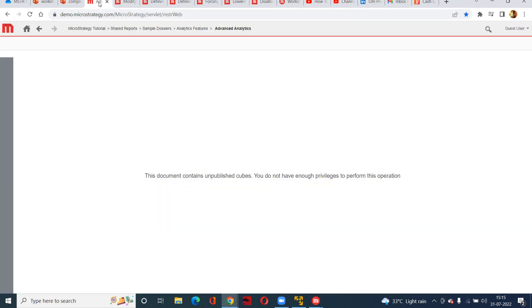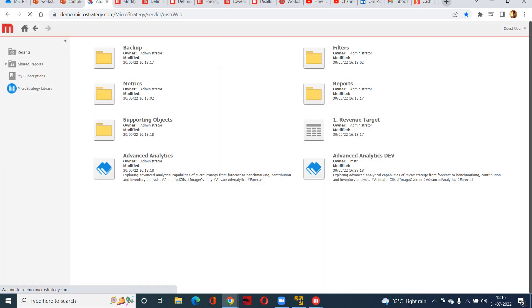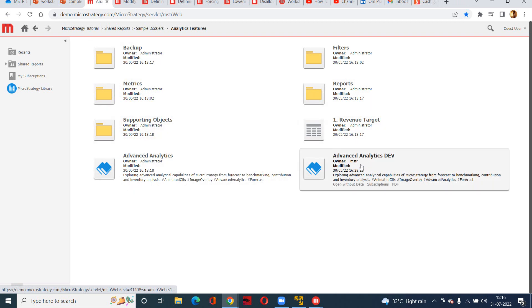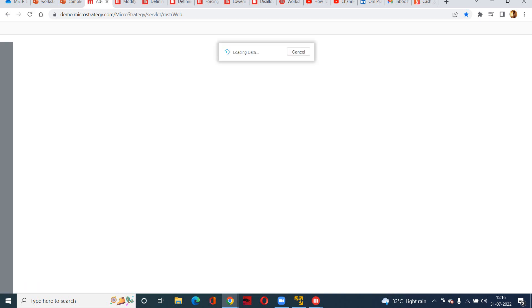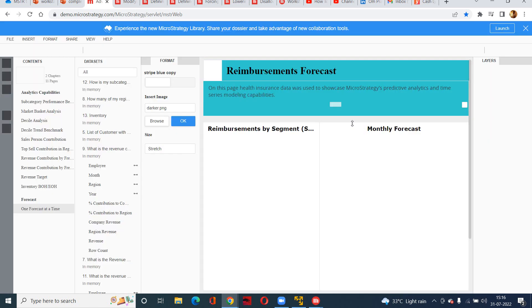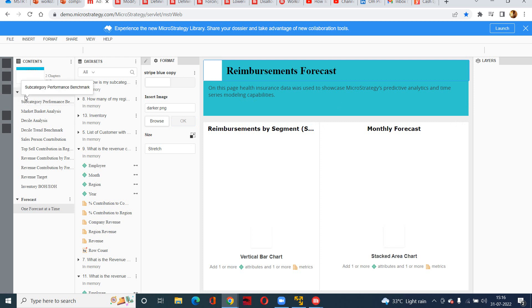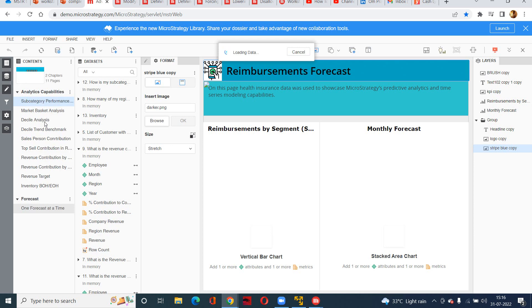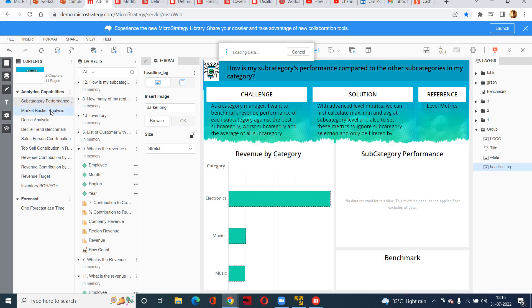Here we go. Let's try to run some sample dossiers. This is one of the dossiers that we are going to run. If you do not know about the dossiers, documents, dashboards, please feel free to comment so that I can create for you. As you can see here, we have a chapter called analytic capabilities and the forecast, and the different pages are like subcategory performance, market basket analysis, and all that. When I am first time going to one page and then moving to another page, the page cache is being created. This is all about your page cache.